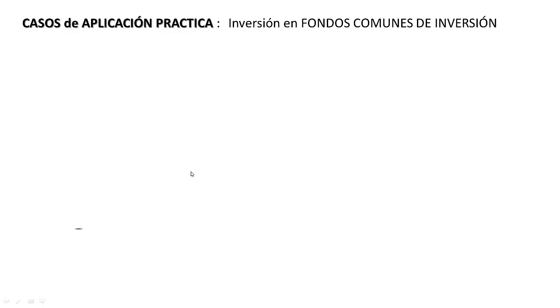A los efectos de que quede clara la liquidación del impuesto cedular en las distintas rentas comprendidas, desarrollaremos una suerte de capítulos con ejercicios prácticos para su fácil interpretación. Hoy desarrollaremos el cálculo del impuesto cedular para quien haya invertido en fondos comunes de inversión.